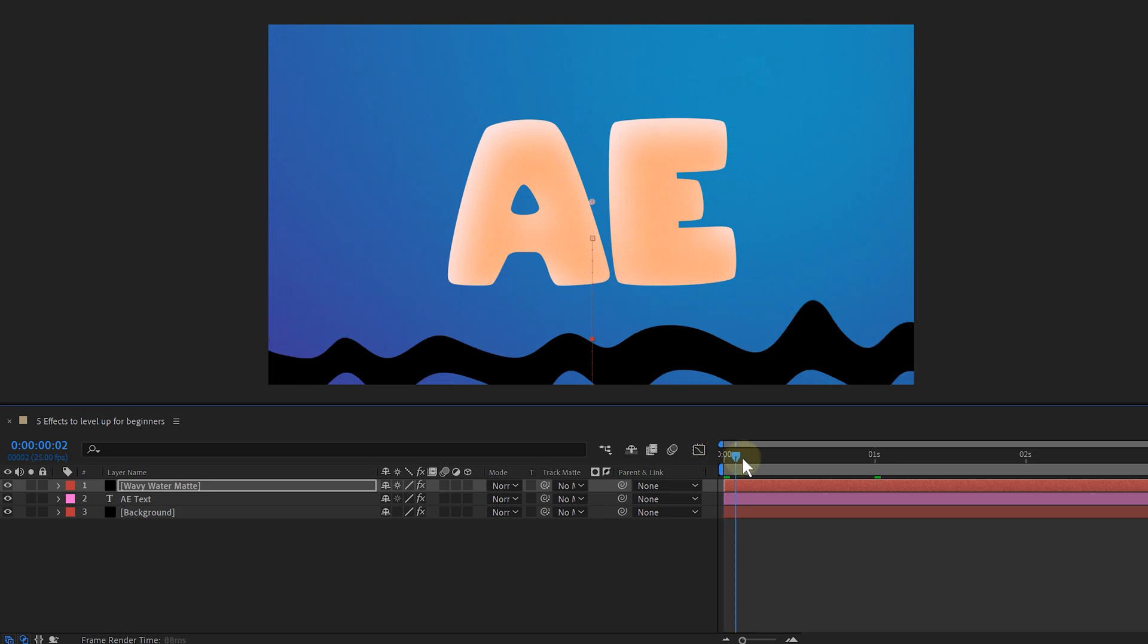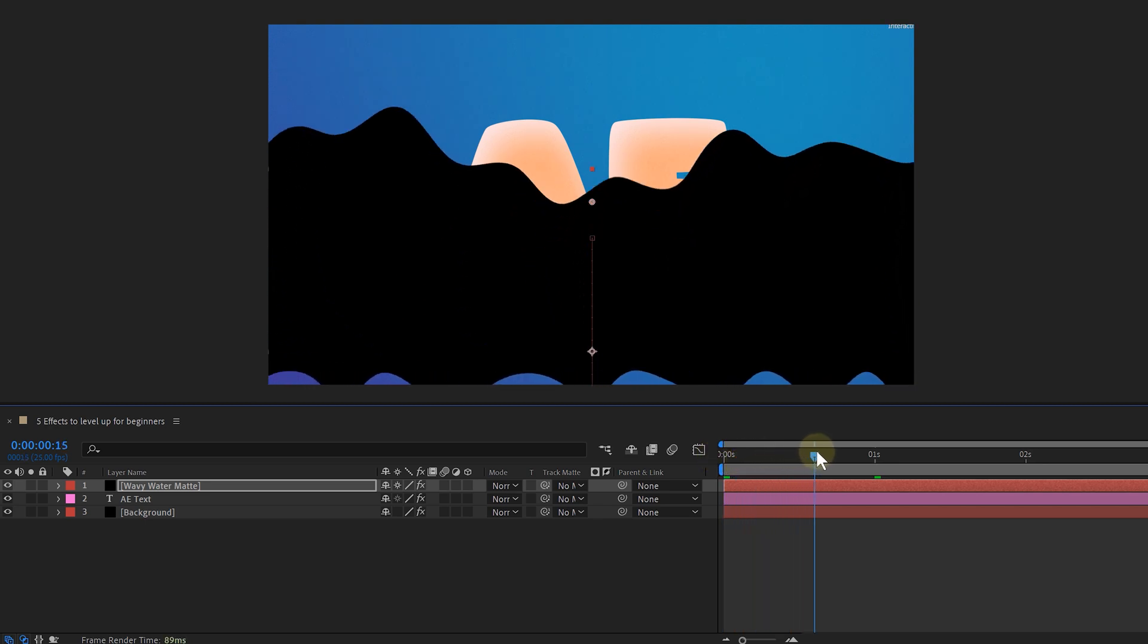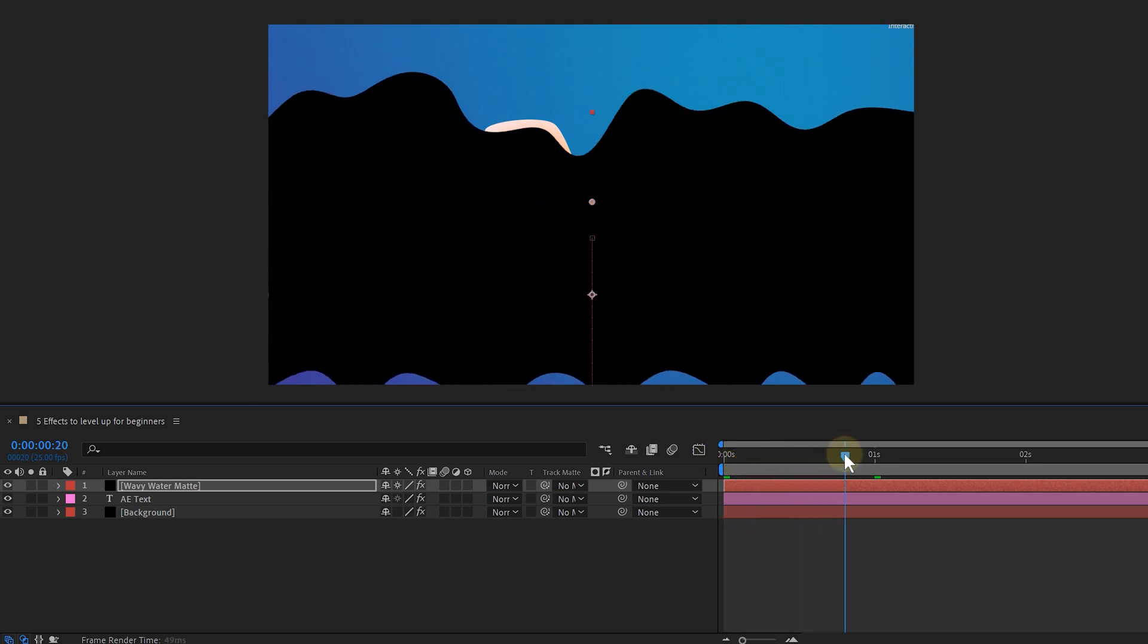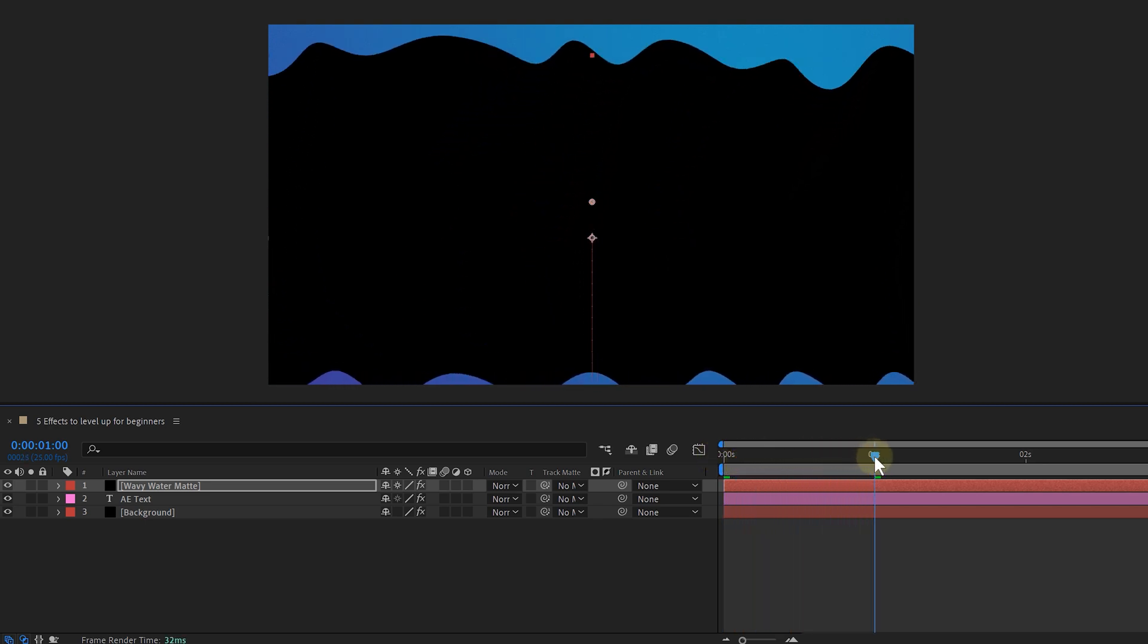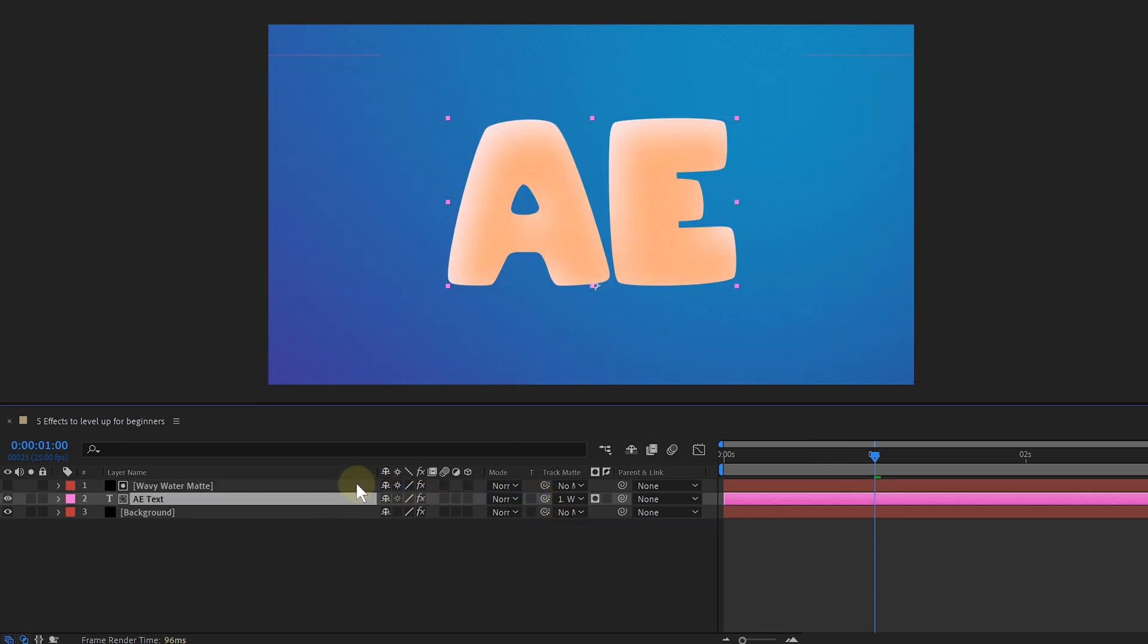Okay, I have my solid layer, which has waves and it's animated to go up. Now I can use the third effect, which isn't really an effect, but more of a technique. I'm going to track matte my text with the solid layer. And the only thing I have to do is use the track matte pickwhip tool from the text layer and drag it to the solid layer.